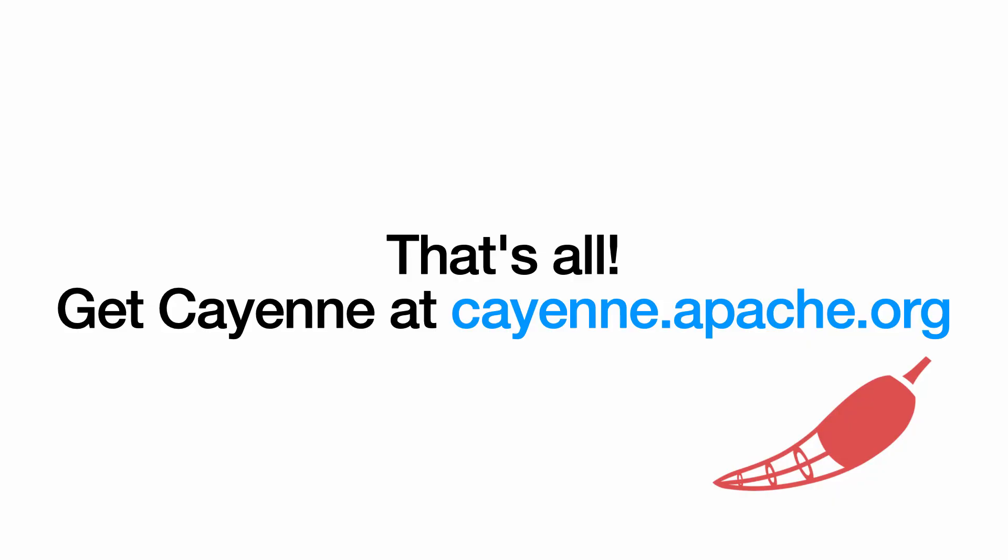These were the new features in Apache Cayenne 4.1. I hope you liked what you saw. These things bring you immediate benefits and 4.1 is definitely an important upgrade for you. It is published on Maven Central so you can start using it right away, and for the modeler you need to go to cayenne.apache.org and download it. Thank you, enjoy using Cayenne.